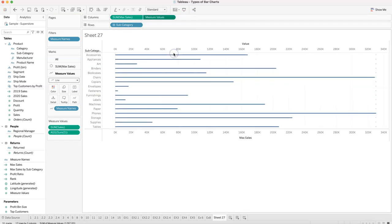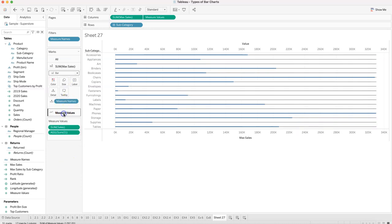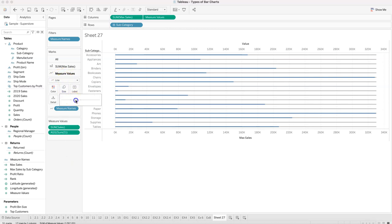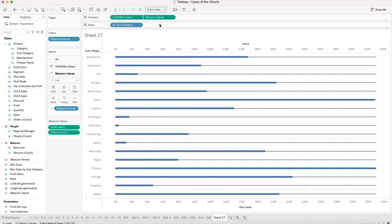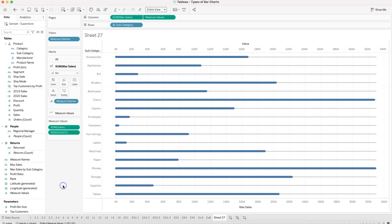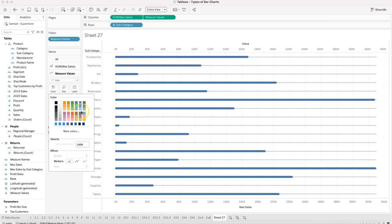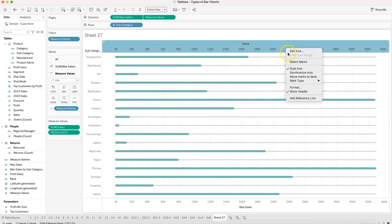Right-click and select dual axis. With dual axis, we change the mark type from circle to bar. Then on the measure values line, we increase its size as needed, set the view to entire view, and reduce the opacity of the max sales bar — maybe to around 20–30% — and adjust the color for consistency.